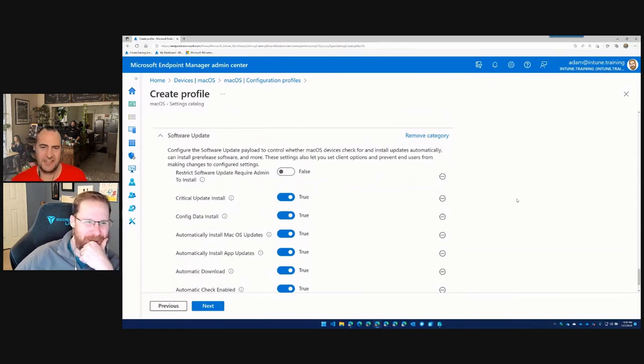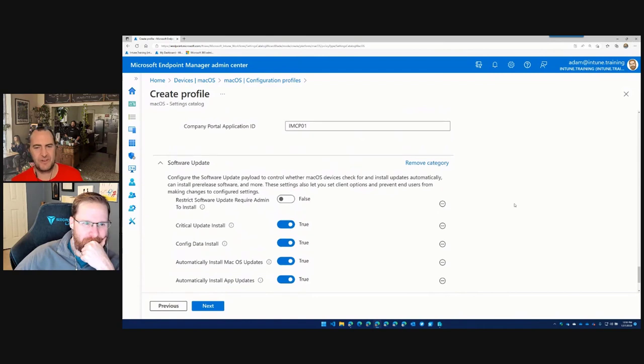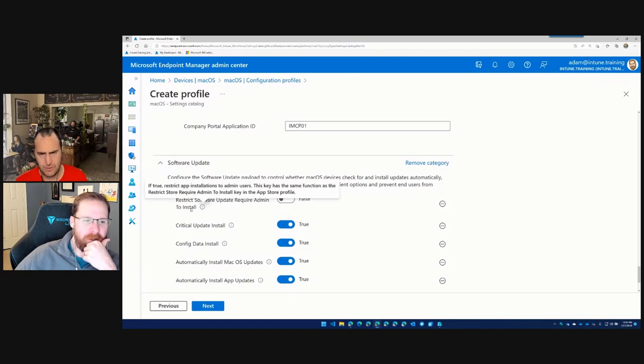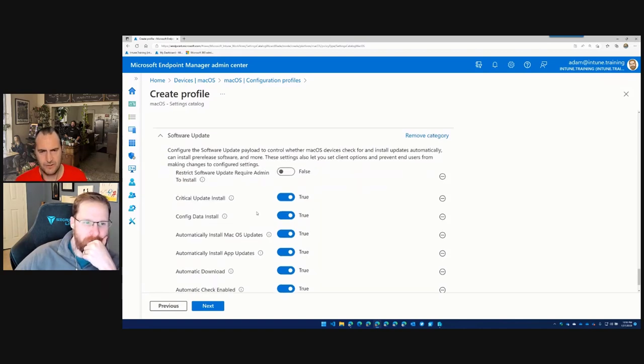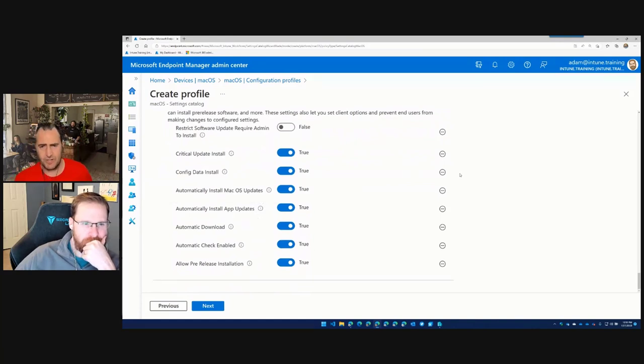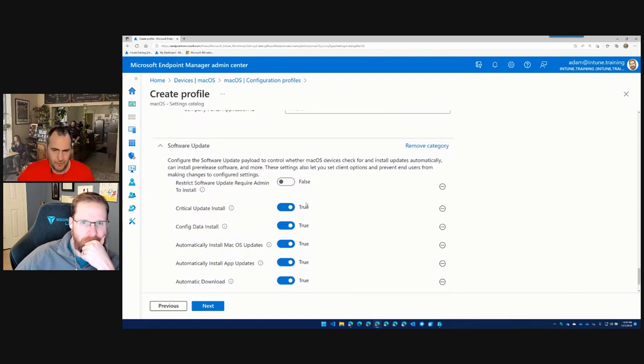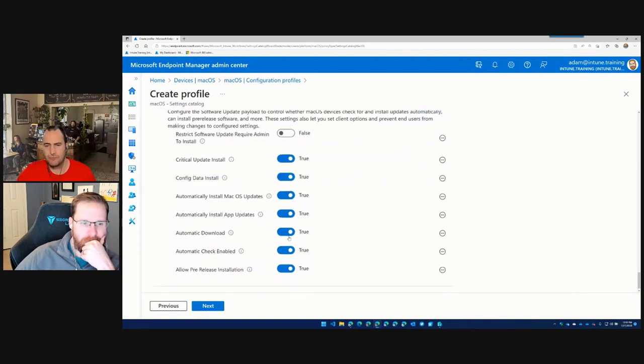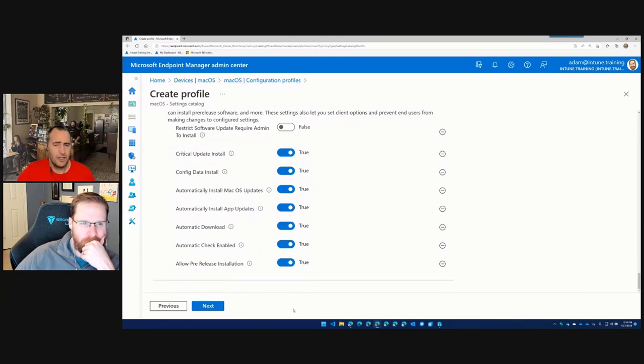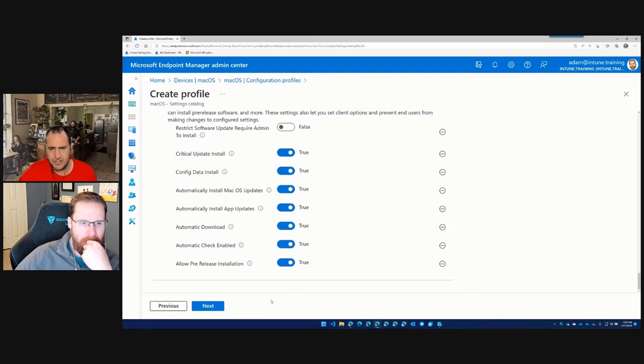So before we hit save, what we're going to do, see where it says restrict software update require admin to install. That's where we're going to leave that as false. Oh, okay. For software updates, you want anybody to be able to install. Okay. Yep. Got it. Yep. But what you'll see here is we're saying automatically install everything else. The automatic check is enabled. We're saying go and install pre-release. If you've got access to the pre-release media, everything, because we wanted to make sure you are patched. Super, super important. So if we now just hit next, and we have no scope tags, and we're going to be very wrong in doing this. All users, all devices, I should say.